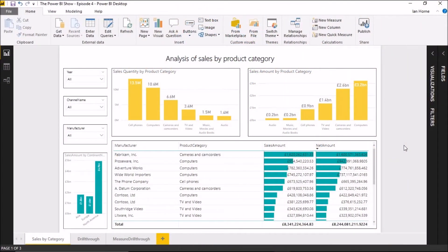In today's video we're going to take a look at the enhancements that have been made to the drill-through filter function with the May 2018 update to the Power BI desktop.